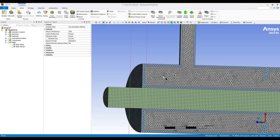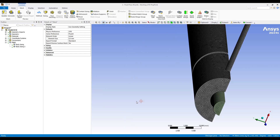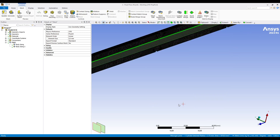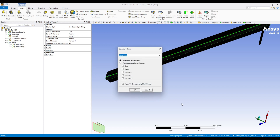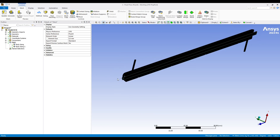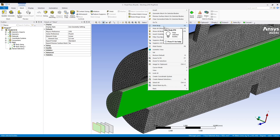Now I want to add inflation layers on both liquid sides. Let me hide the symmetry. I am going to create name selections — name selection is good to use in the meshing module for different parameters. I selected the surface and I am calling it 'inflation inner' by pressing N to get the naming window.